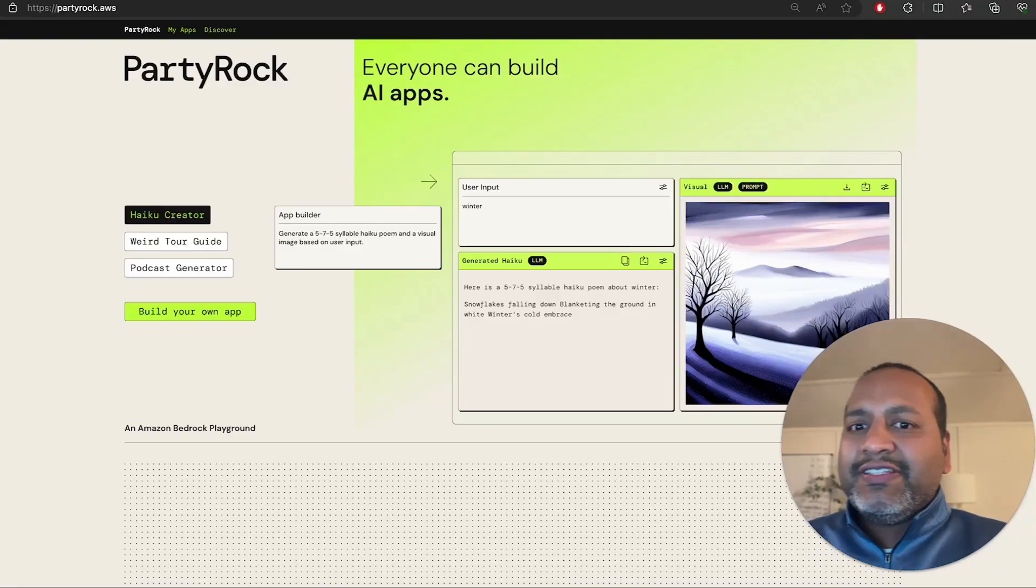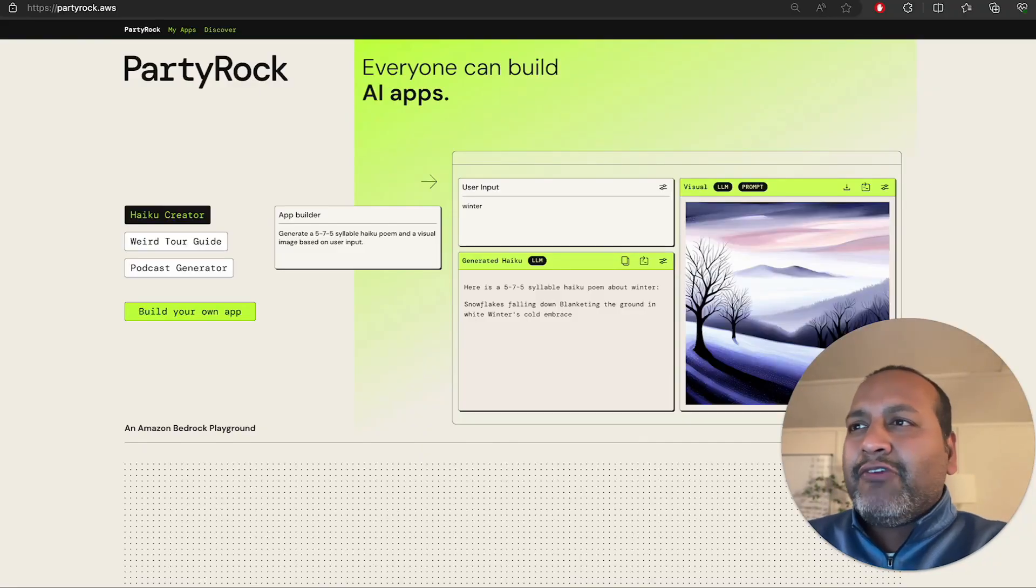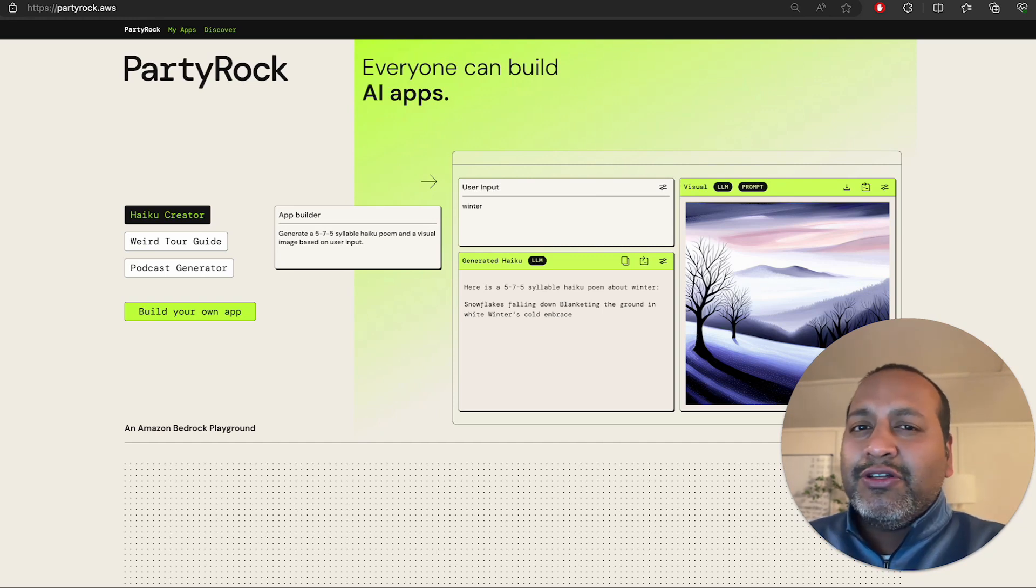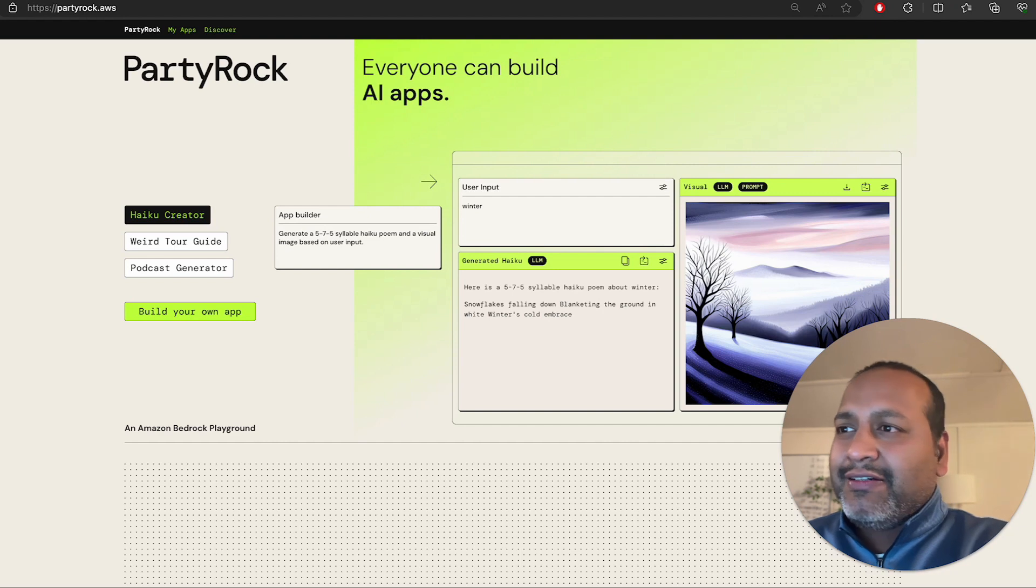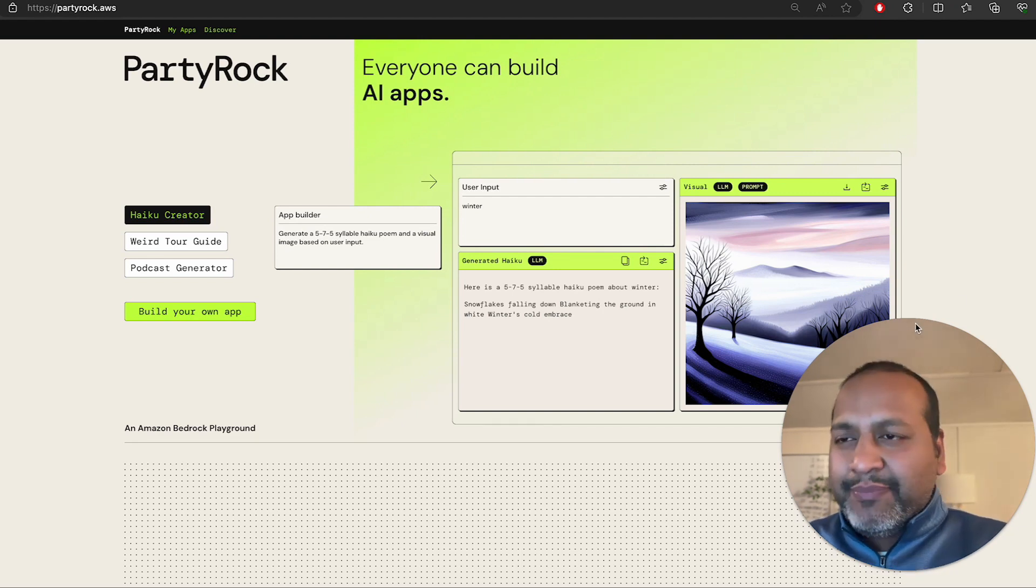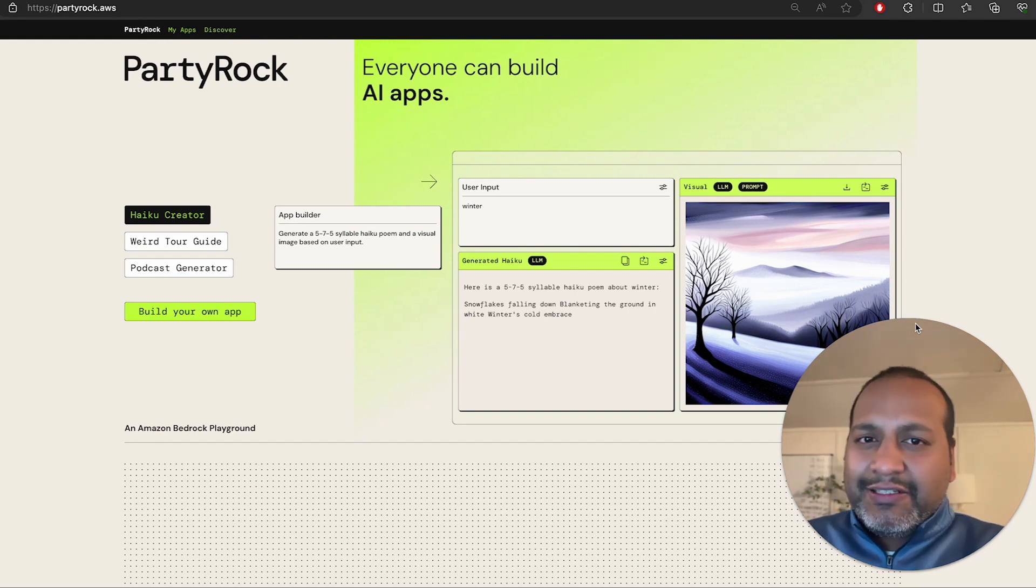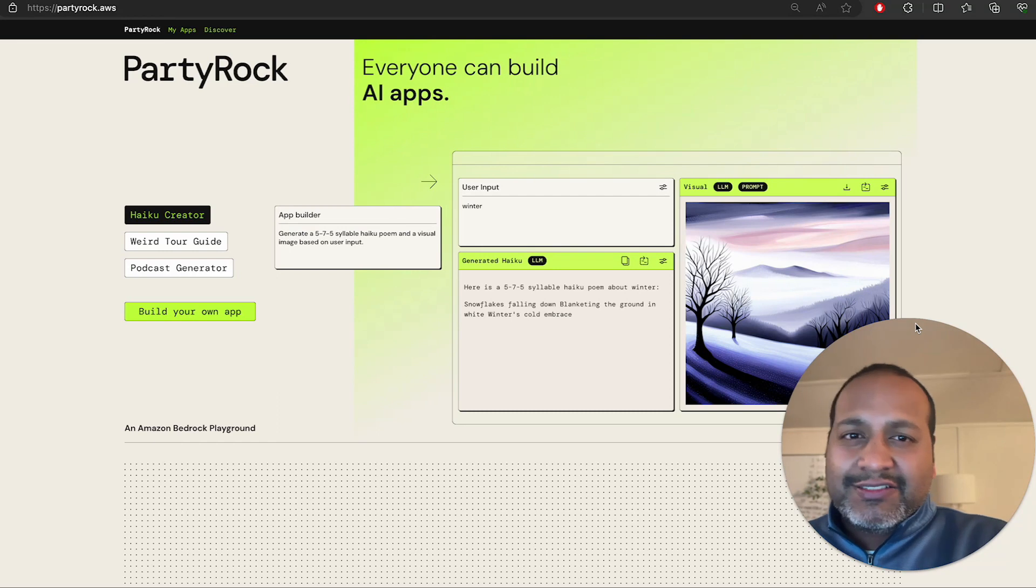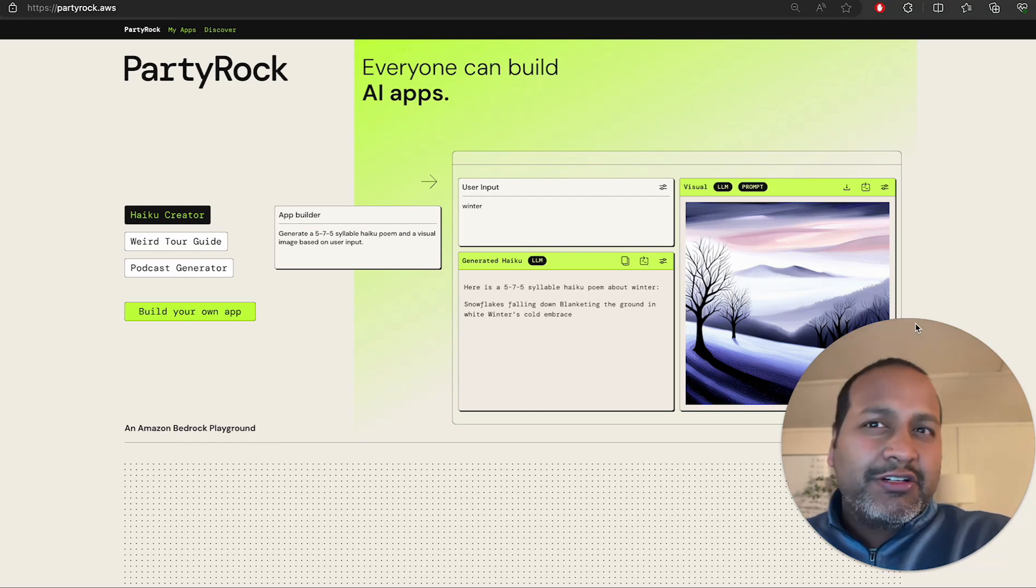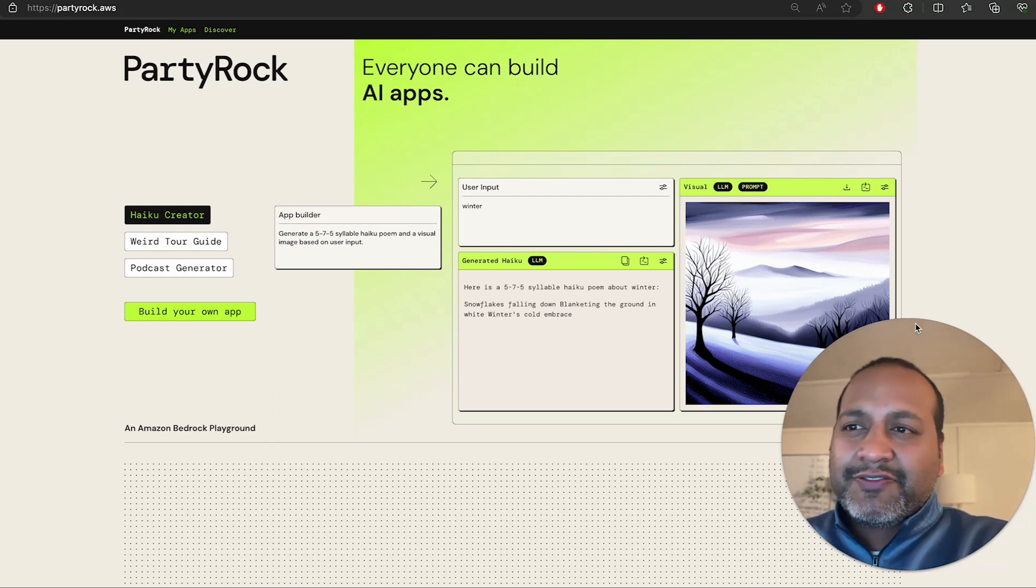All right. So this is Amazon's PartyRock. It is a new low-code, no-code builder to build your own Gen AI apps. Kind of like custom GPTs, but a little different. They don't have all the capabilities of the custom GPTs, but they are good in certain aspects.